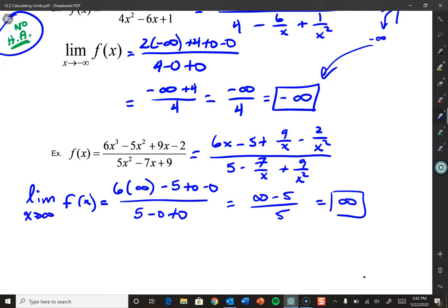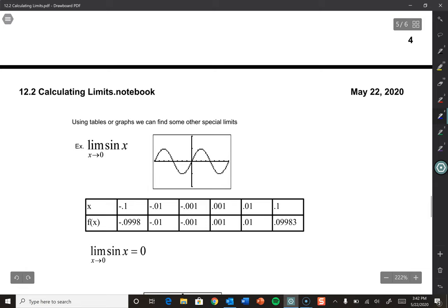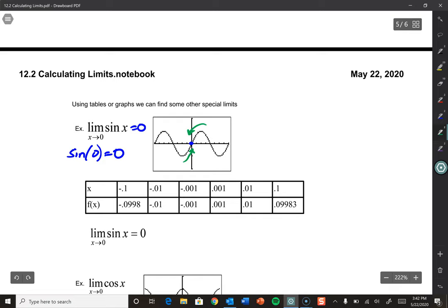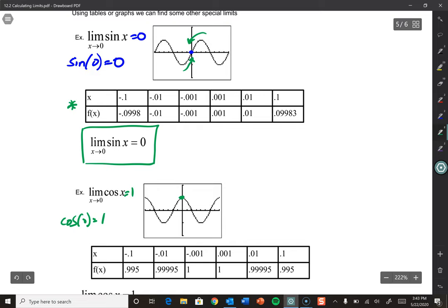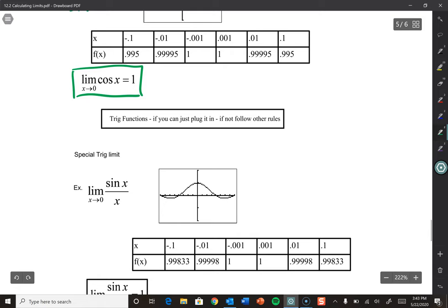Let's look at some trig limits. The limit as x approaches 0 of sin(x): plug in sin(0) = 0. We can see it on the graph — from both sides it's approaching 0, and the table confirms it. Same for the cosine curve: cos(0) = 1, which we can verify graphically and with a table. The lesson: trig functions work the same way. If you can plug it in, great. If not, we have to do something else.